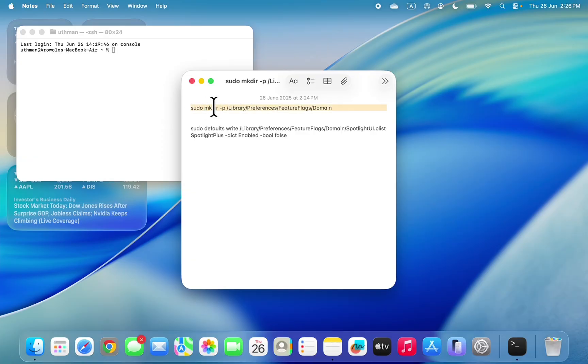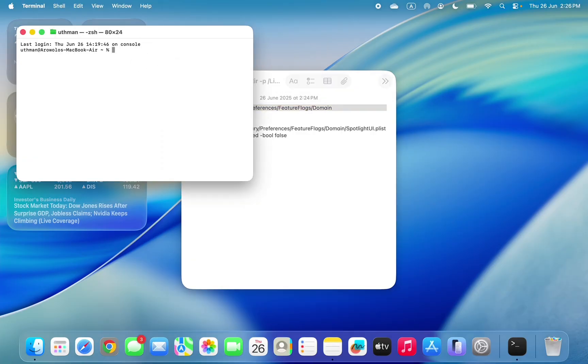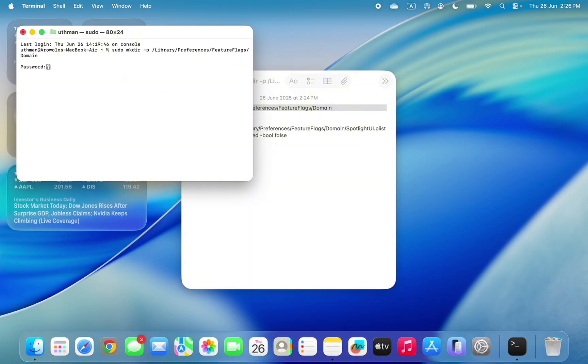You need to paste it right here. Once you paste it, click on Return to run the command. Now you need to enter your Mac password and click on Return. As you can see, I've entered my password.